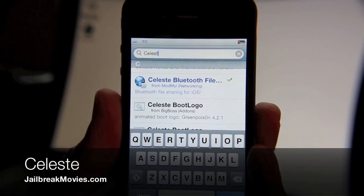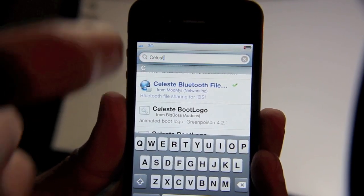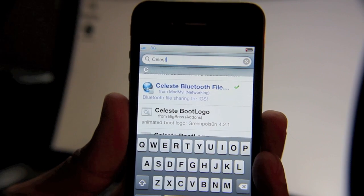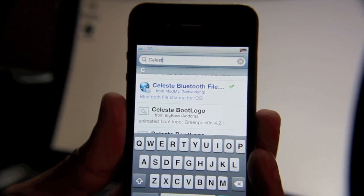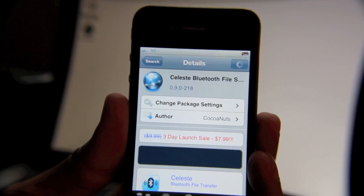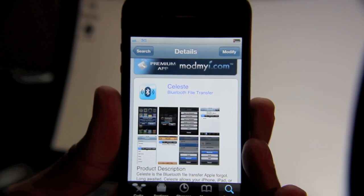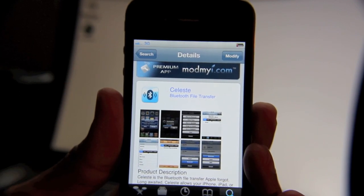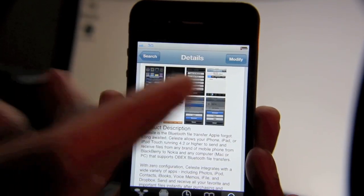Hey guys, it's Jeff with Jailbreak Movies. Let's talk about the biggest jailbreak release in quite some time — it's called Celeste, and it allows you to share files via Bluetooth from iPhone to iPhone, from iPhone to PC, from iPhone to Mac, and other devices, even a Nokia phone if you so desire. Celeste is quite pricey at $7.99 on sale, with an original price of $9.99, so it's not going to be an impulse purchase — you'll really need to think about whether this functionality is beneficial to you. Bluetooth file transfer allows you to transfer files over Bluetooth using a variety of devices.